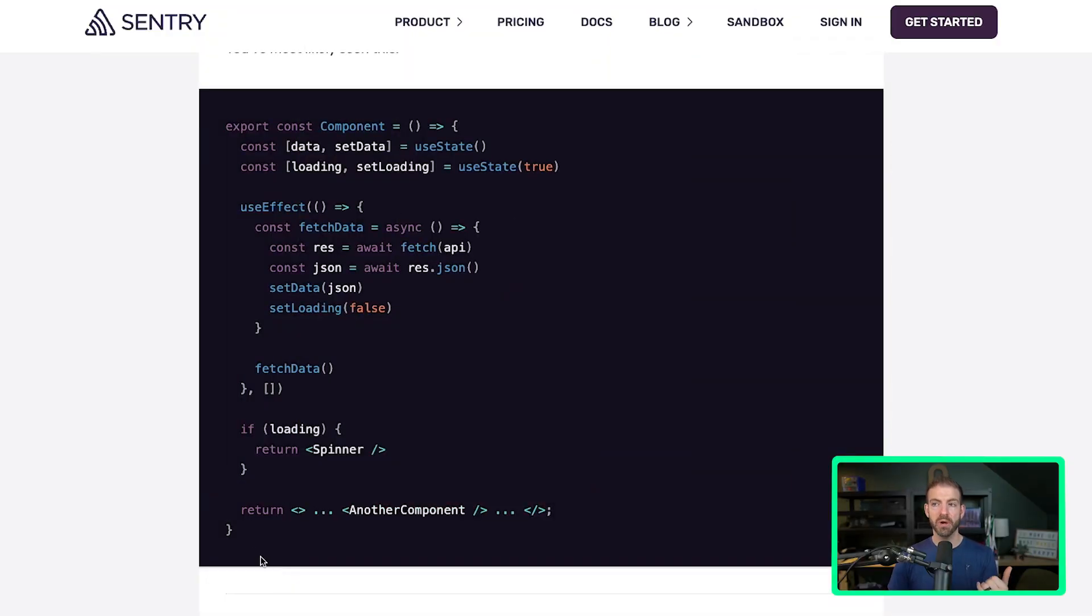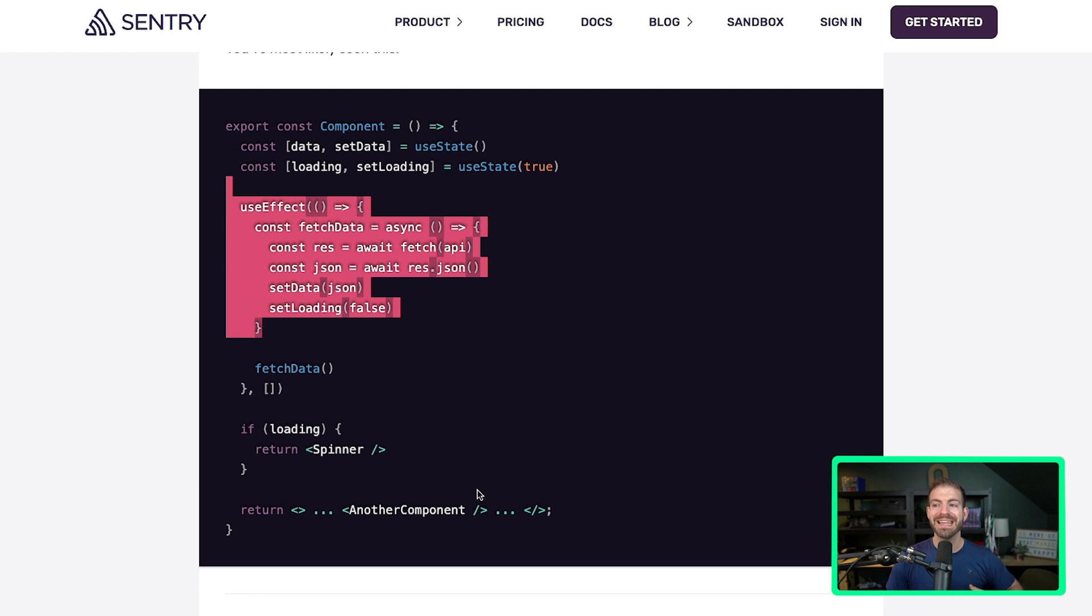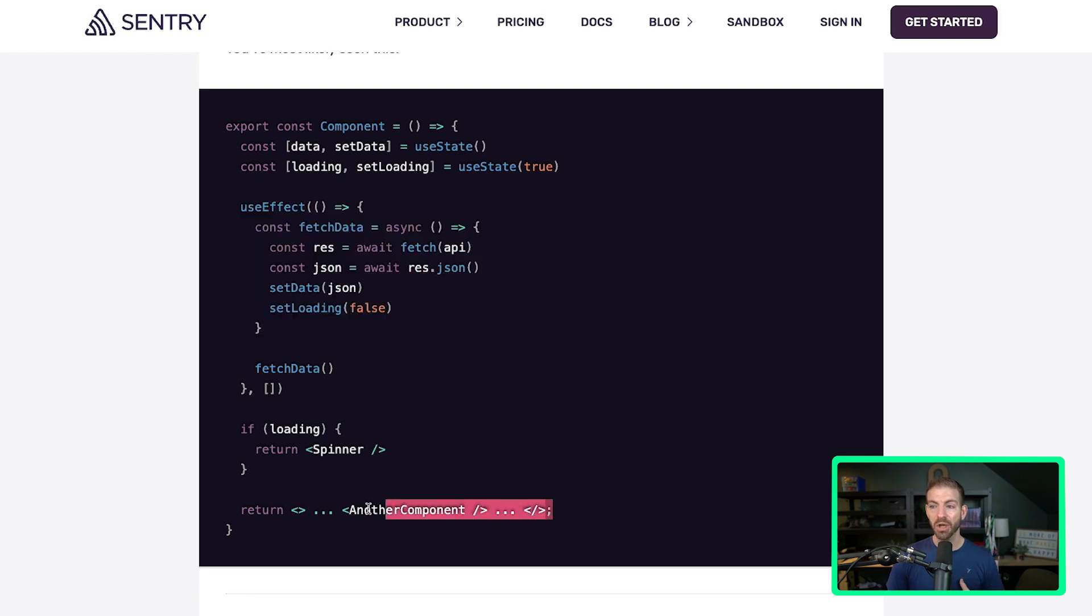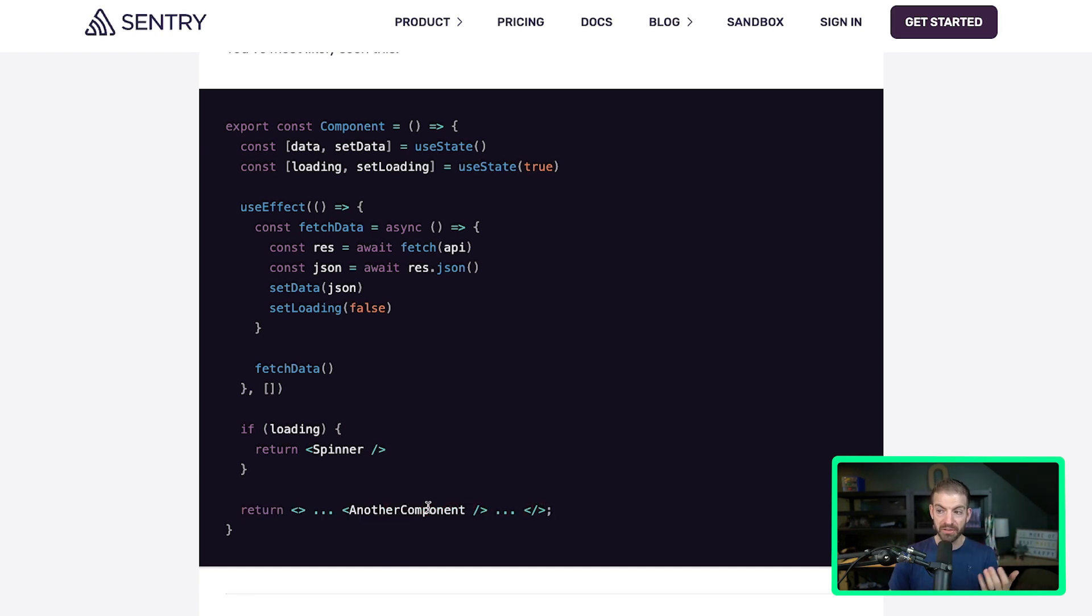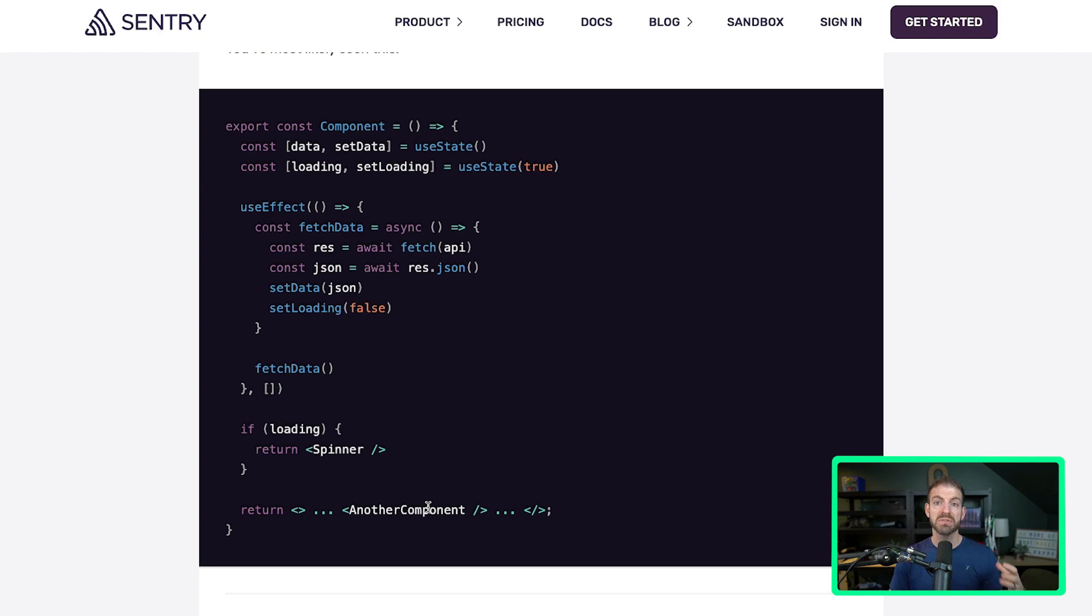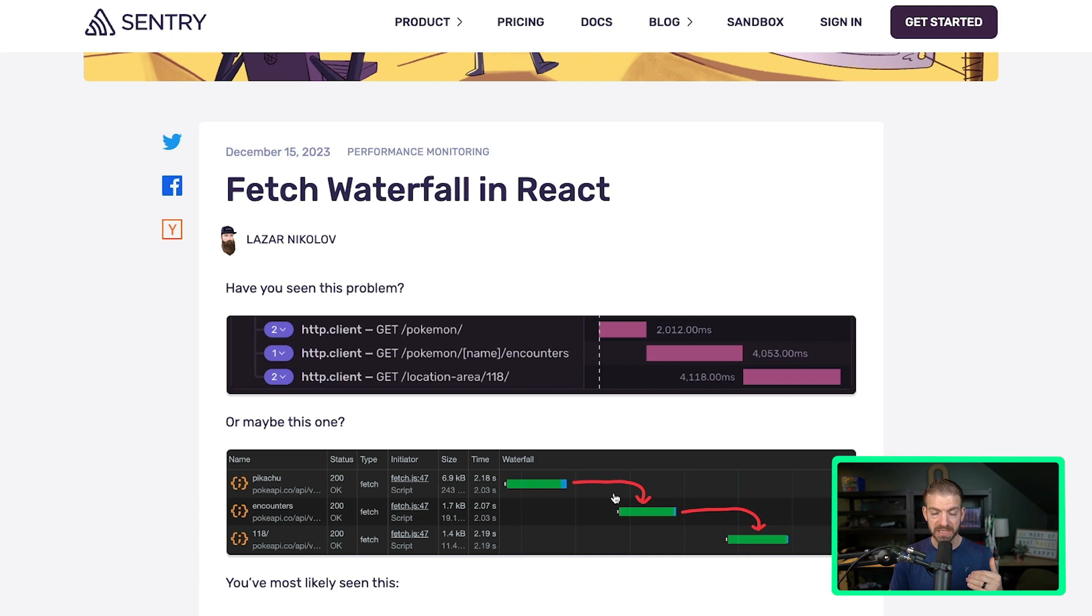So here from a component perspective, if we are loading data and then not loading this component until after that initial set of data is loaded, and you can imagine that this another component also then loads its own data, you start to visualize the same waterfall from a request perspective with component loading perspective.